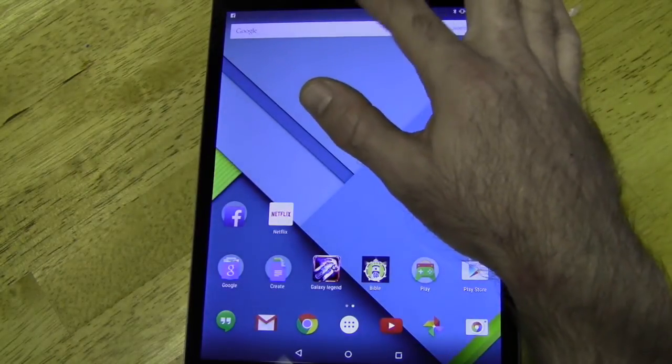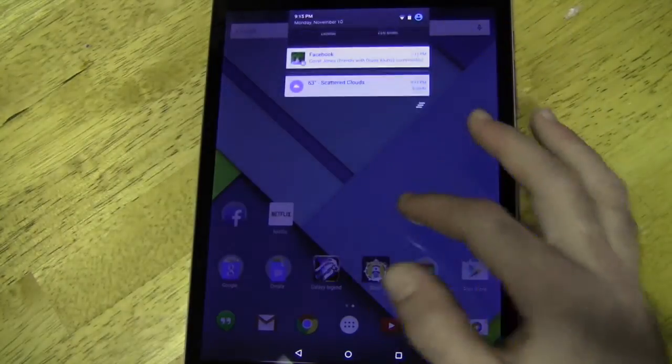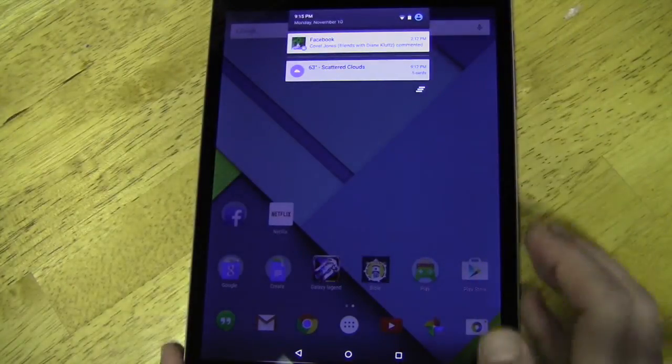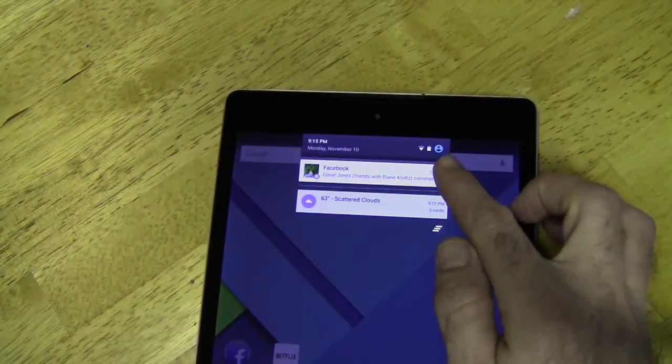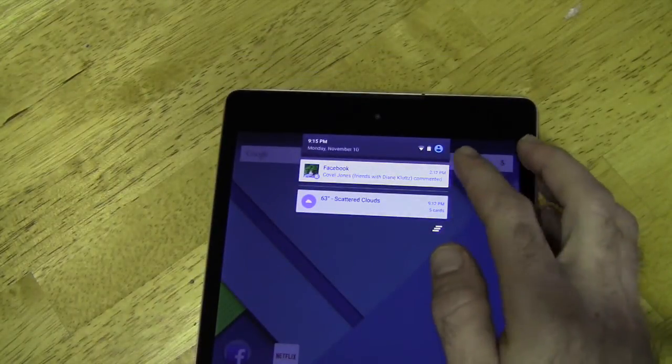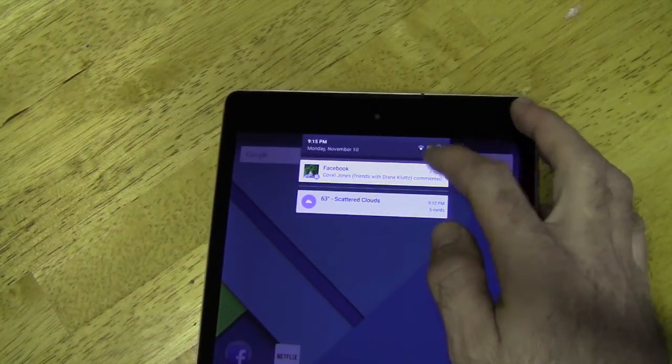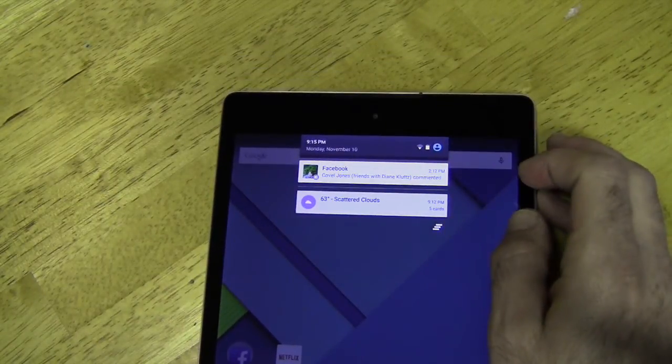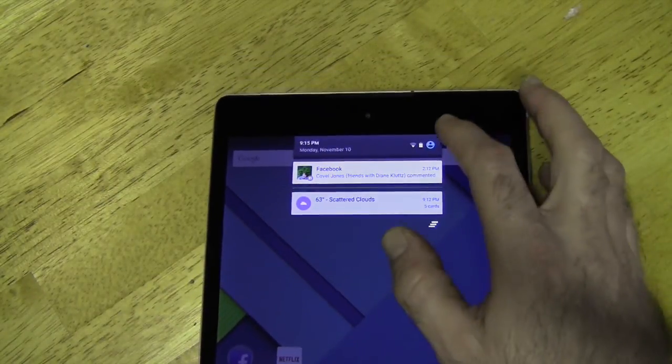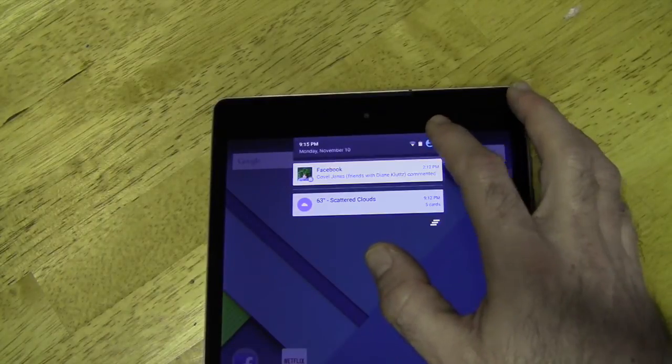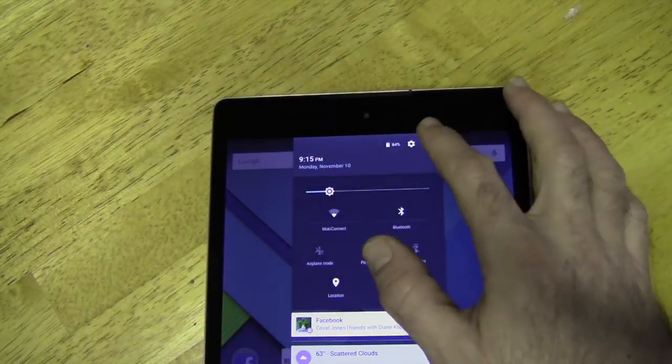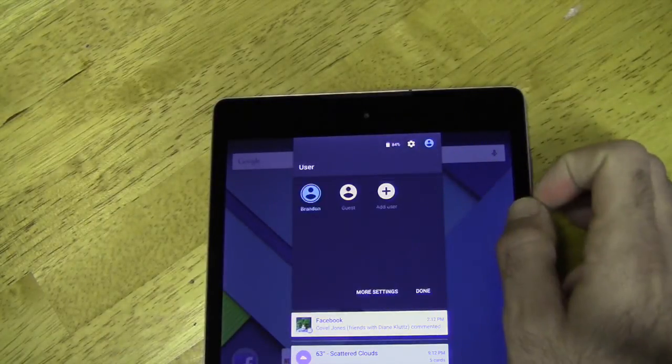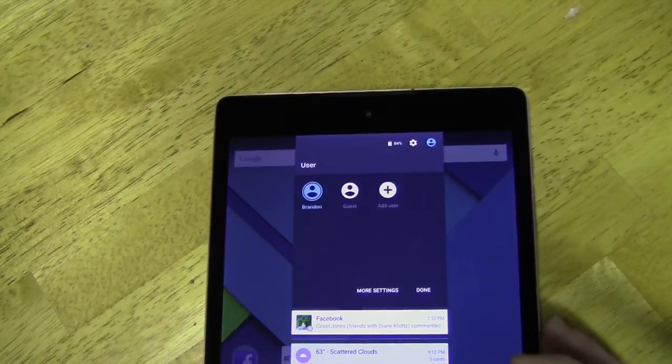Another thing you'll notice is when you swipe down, where you used to see settings right here, you'll see a little kind of person icon. That icon is for multi-user mode. So we'll go ahead and select that.